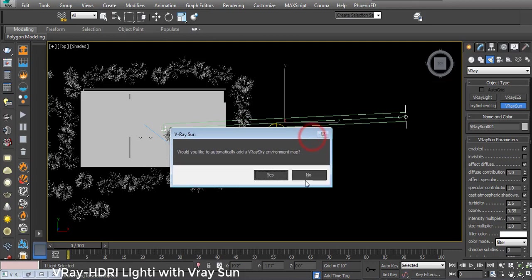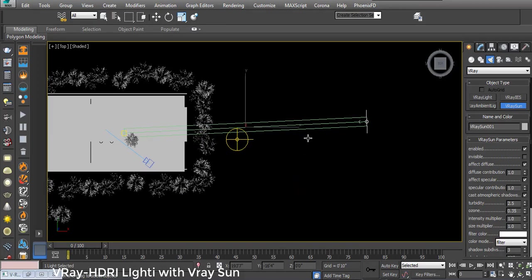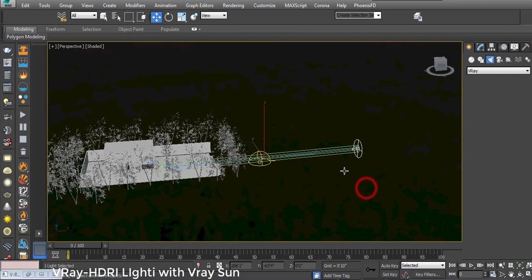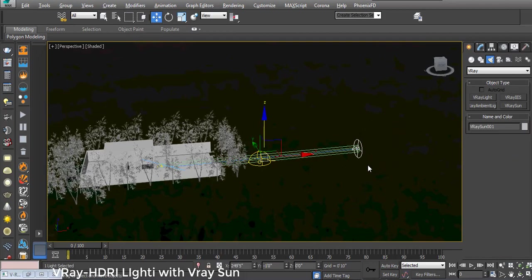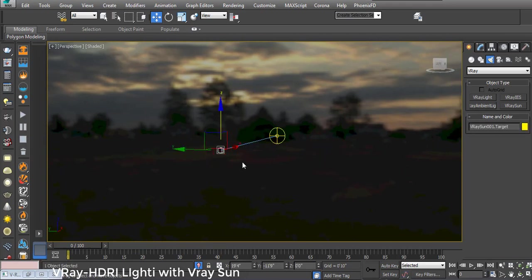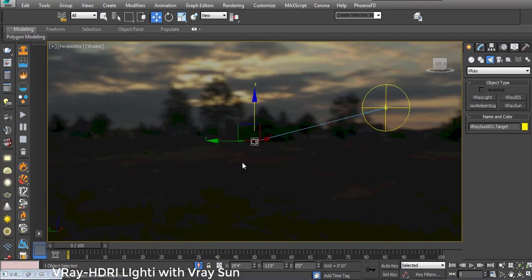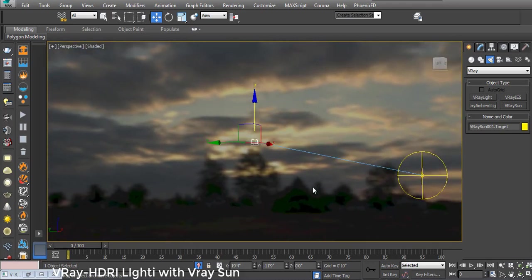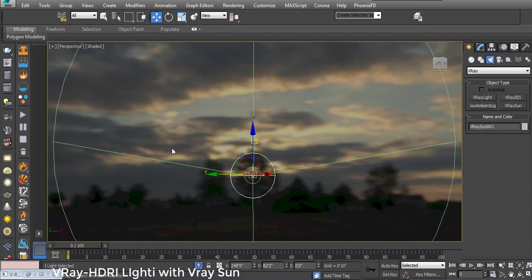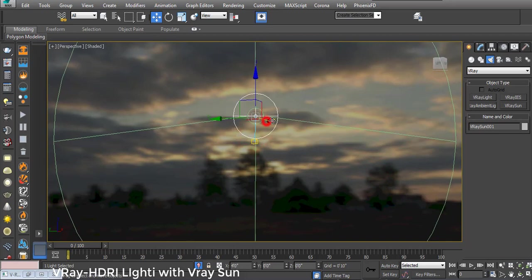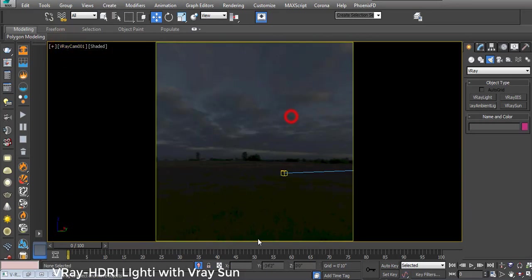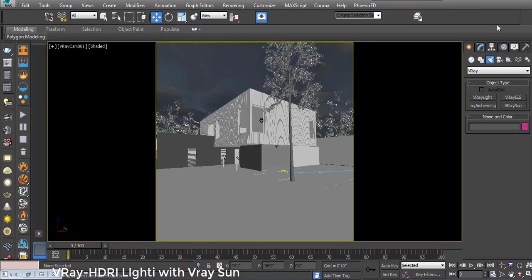When asked if I want to automatically add V-Ray Sky Environment, I click No. If you want to align your sun with your HDRI, click on your sun, press Alt+Q for isolation selection, then press Z, press Alt and rotate the viewport, and move the sun to match the HDRI lighting direction. Then go to the camera view with Shift+F.